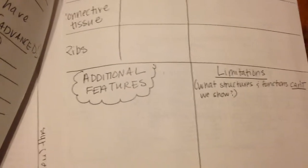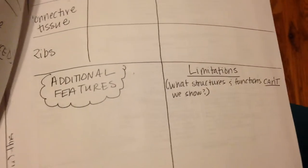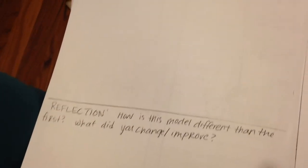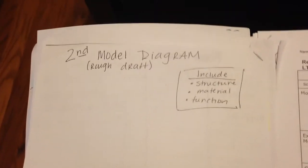This page was mandatory as well as the additional features and limitations should be on there as well. And then this page, your rough draft was mandatory as well.